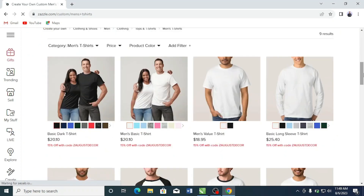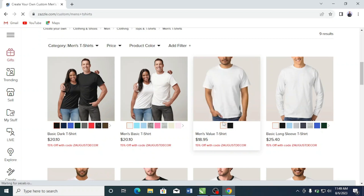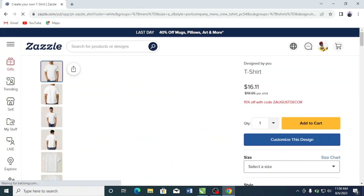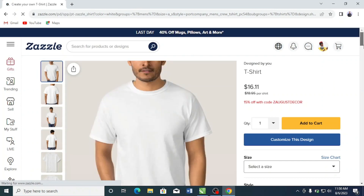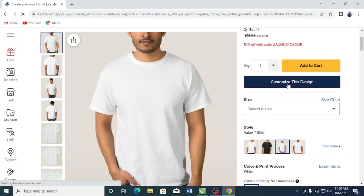There are a total of 999 results here. I recommend you select the Men's Value T-Shirt — it comes in just two colors, black and white. If your design is a black design, you want to put it on the white variation, and if it's a white design, put it on the black variation. The reason I choose this one is that the cost of manufacturing and printing is very cheap — just $16.